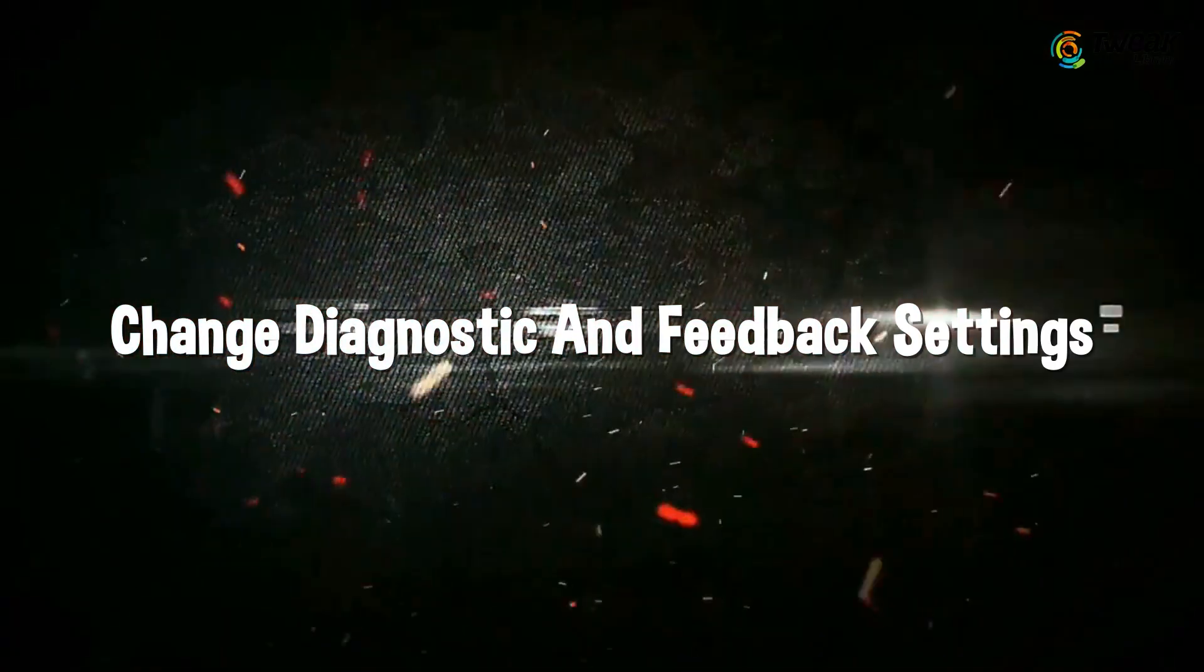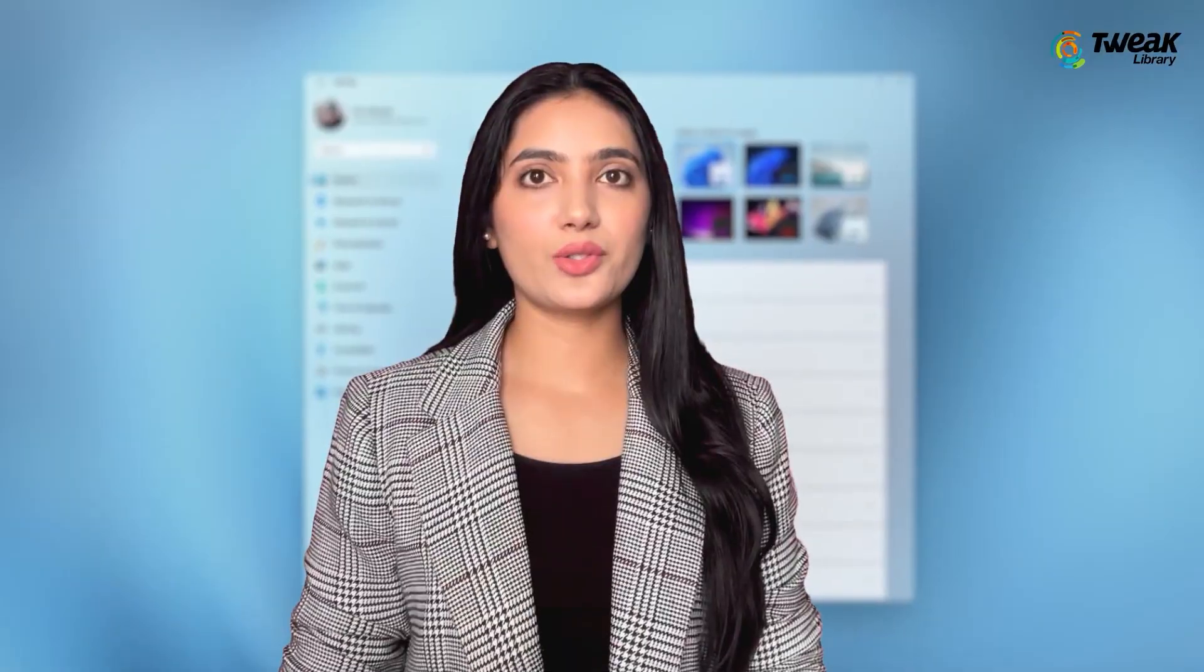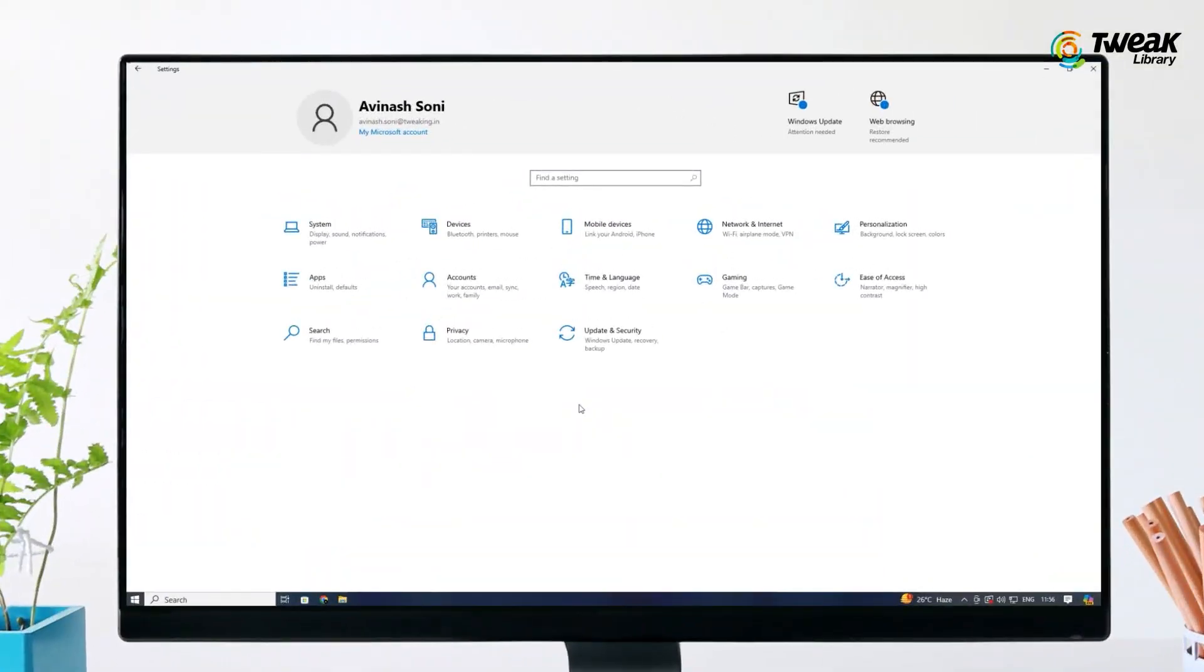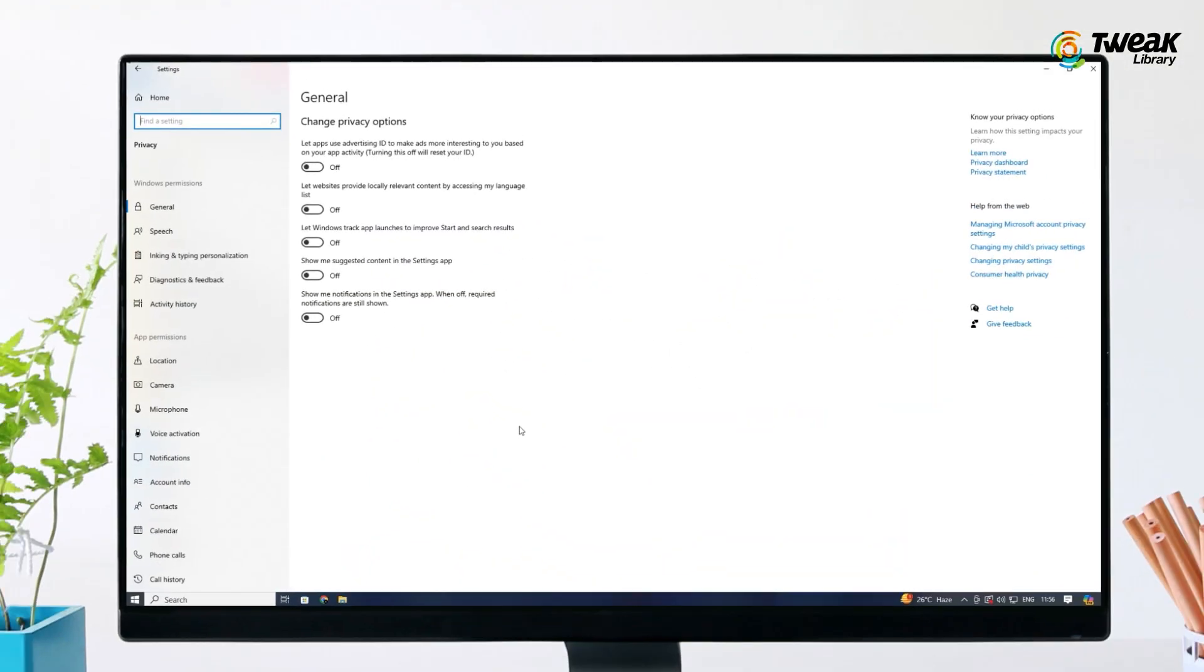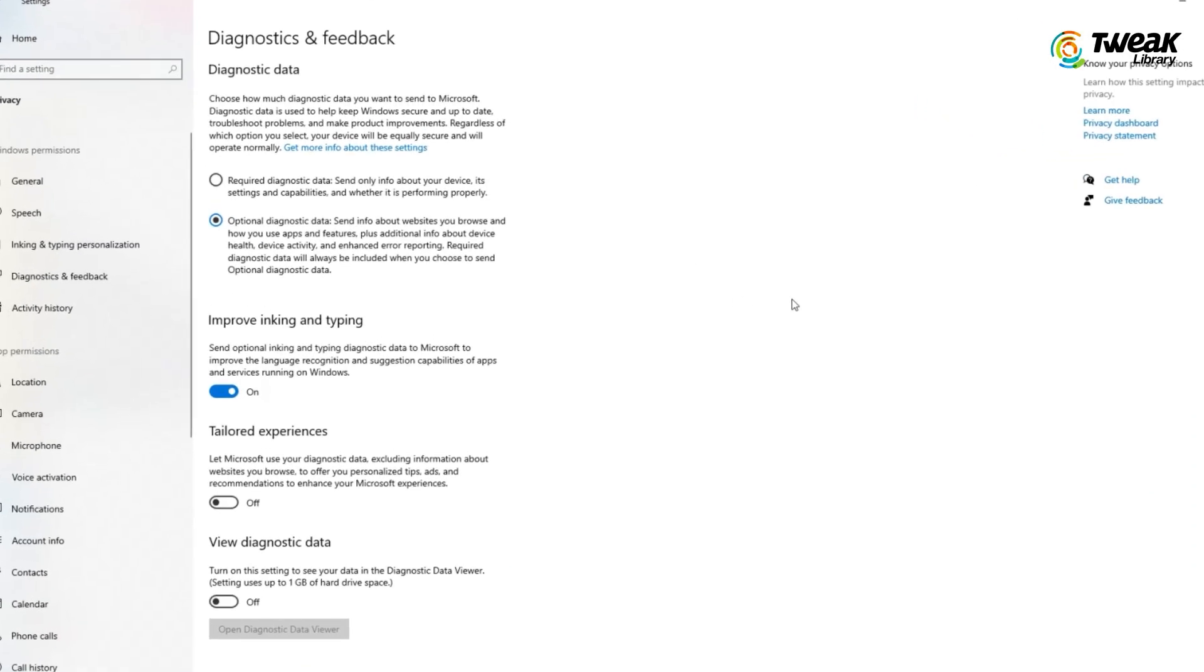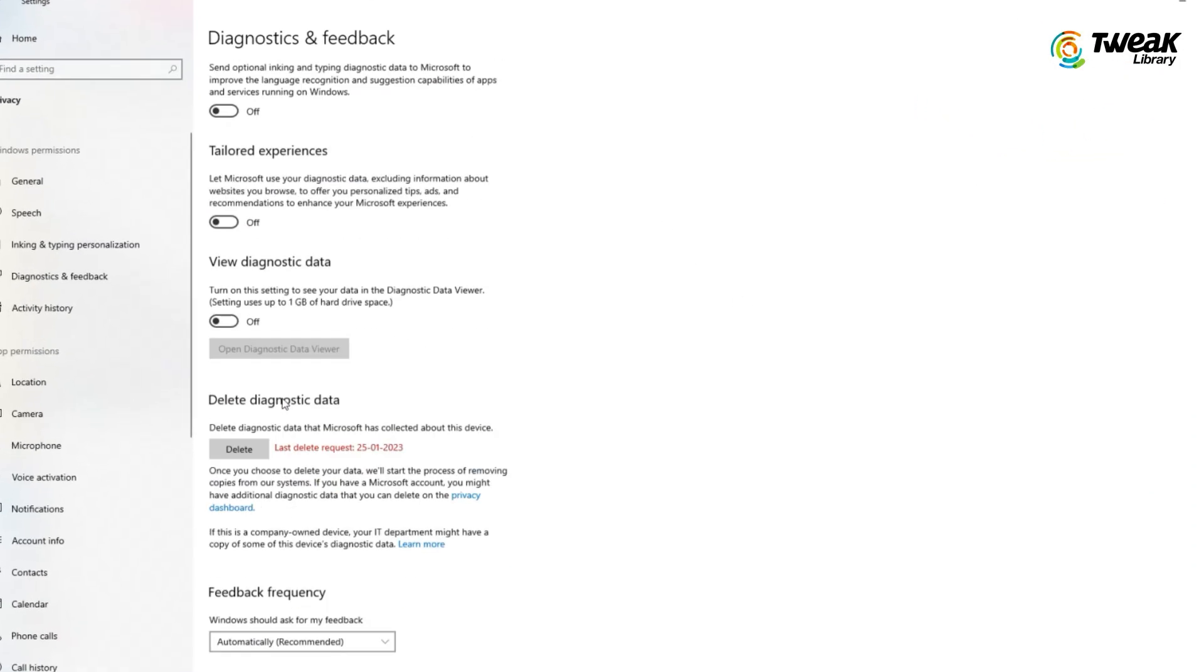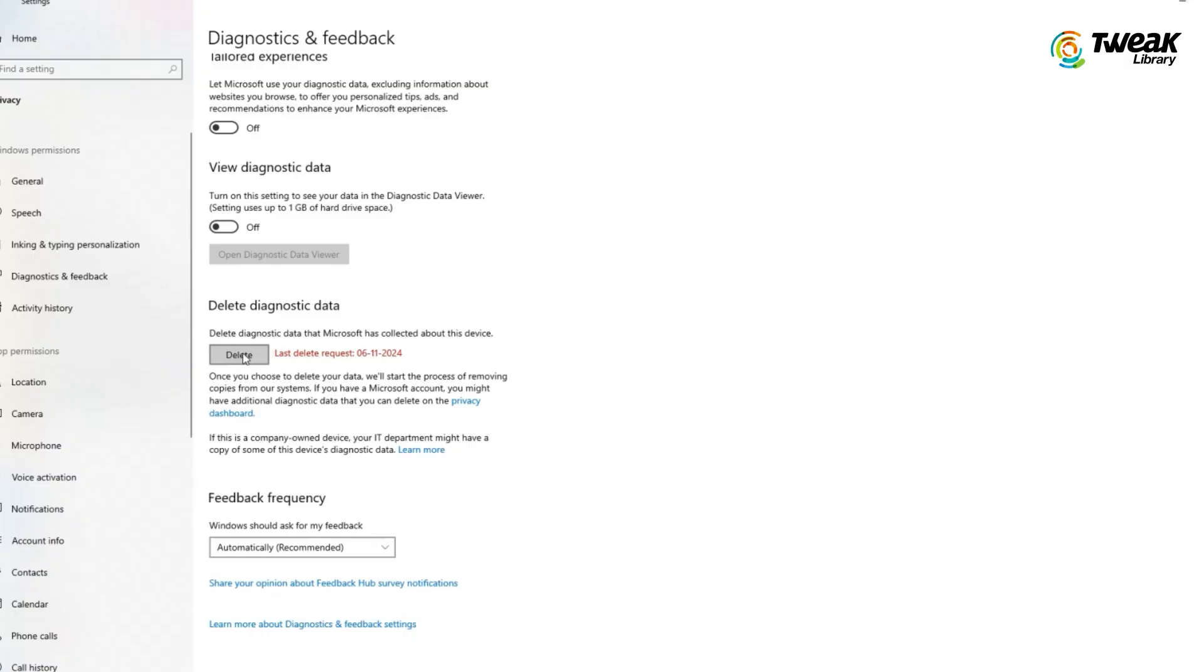Windows 10 collects diagnostic data to improve its services, but you can limit this data collection. Open Windows Settings, click on Privacy, then click on Diagnostics and Feedback from the menu. Toggle off these options: Improve Inking and Typing, Tailored Experiences, and View Diagnostic Data. Click on Delete to remove any diagnostic data that Windows has already collected.